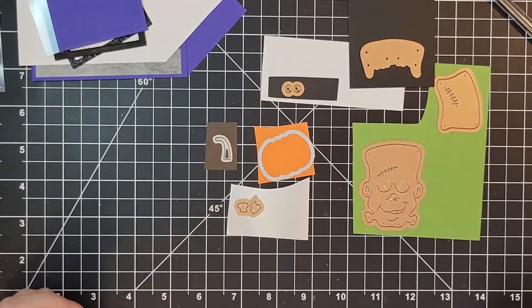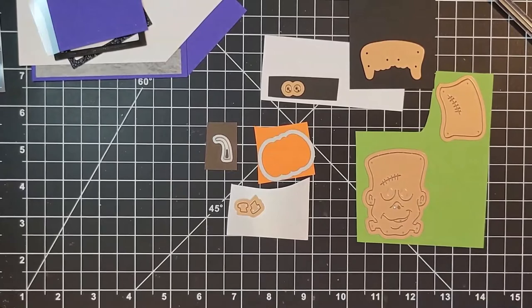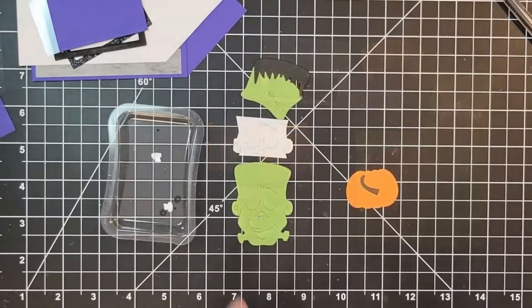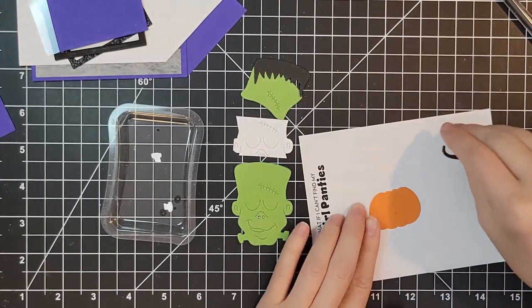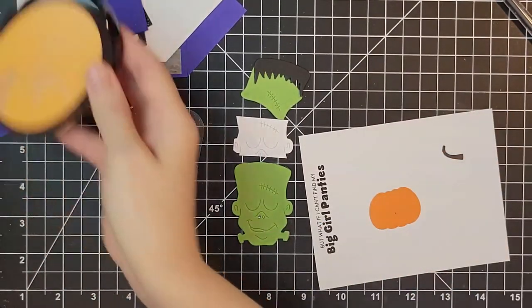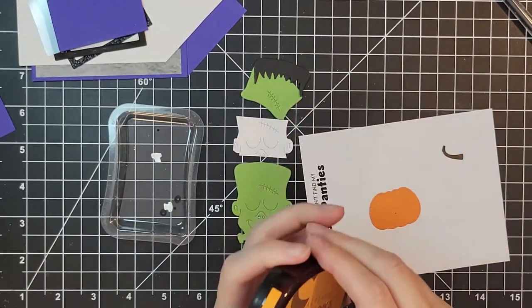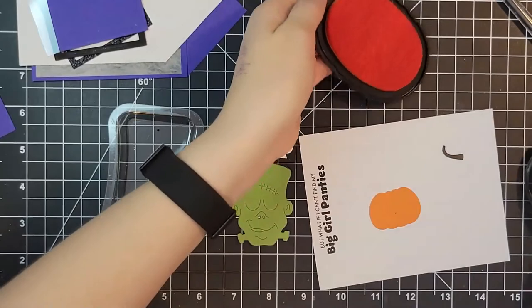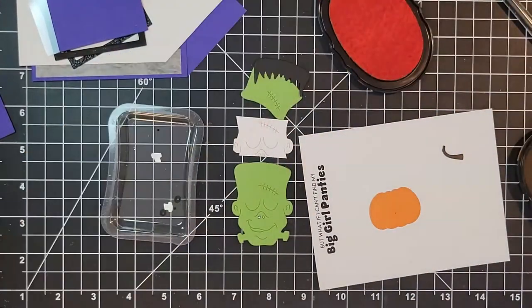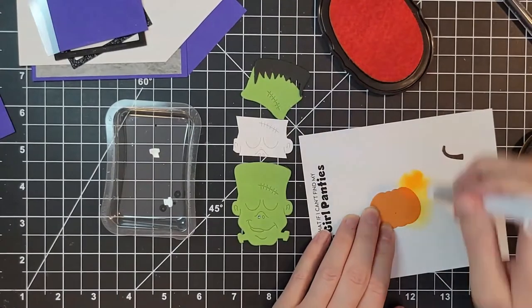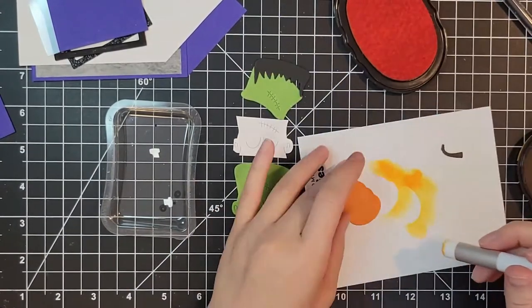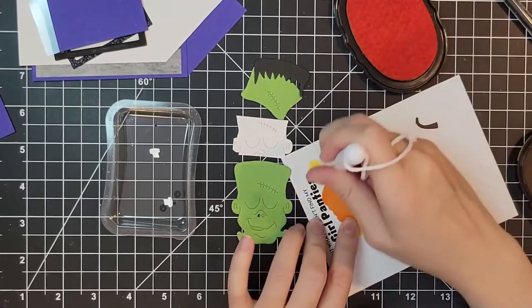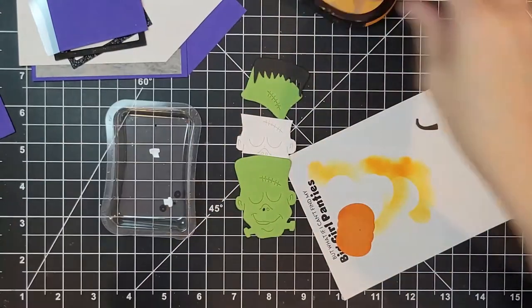You do need some acetate. Here are all of the dies that I'm going to be using for my pumpkin and my Frankenstein. So I took those off camera and I cut them out and we're going to add just a little bit of ink blending to give it just a tiny bit of dimension. This is Snapdragon from Altenew.